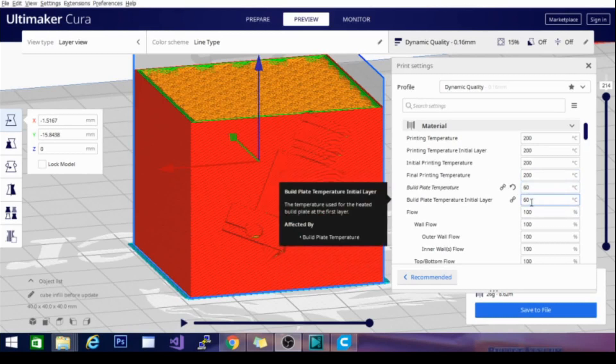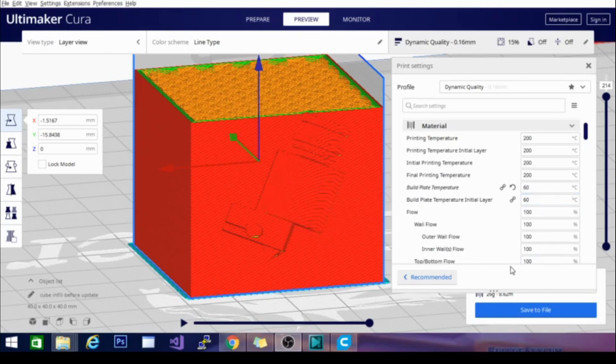But in some cases, you want the build plate temperature to either raise or reduce as you're printing the object. Now a word of warning: you don't want to have a super high build plate temperature and then drop it down dramatically, because that is the surest way to release the model from the bed and probably have it knocked off by the print head.